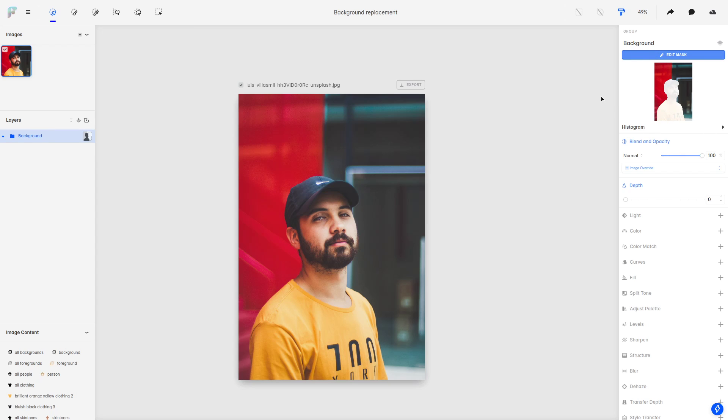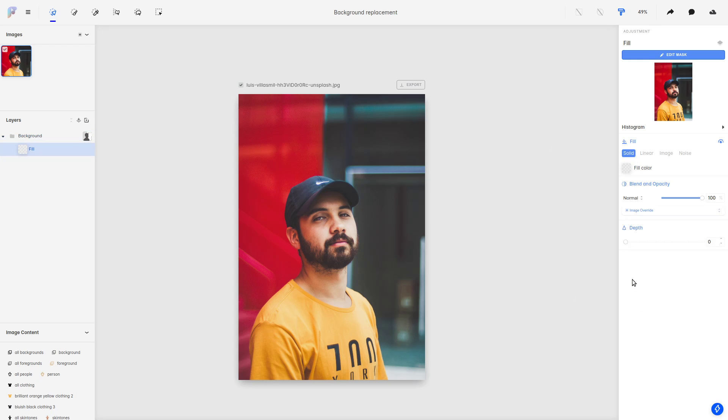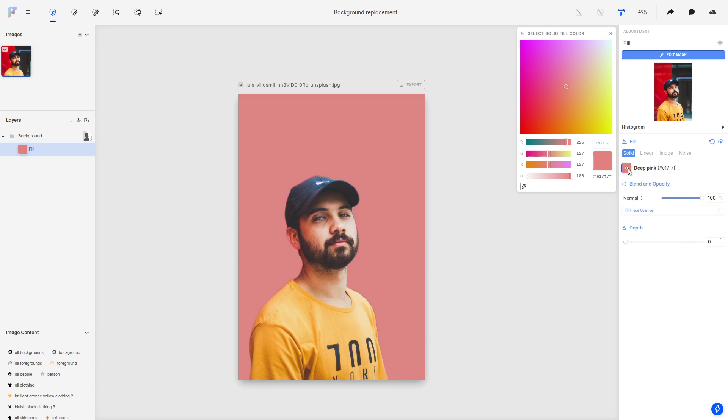So the next step is going to be to fill this layer with something, and we can come here to the fill operation. To show you very quickly, if we fill this with a solid color, we're basically replacing the background and only leaving that single color there.